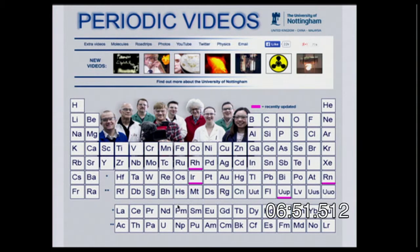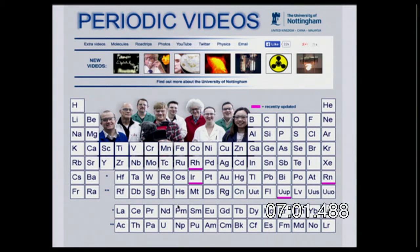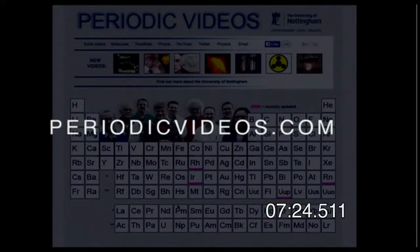Periodic Videos is one of the coolest websites, produced by the University of Nottingham. For every single element on the periodic table, you can click and find a video explaining what the element is, what it's used for, and all the information about it. Some videos are funny, some are serious, but every one is very informative — a great way to get kids interested in the periodic table. The website is periodicvideos.com.